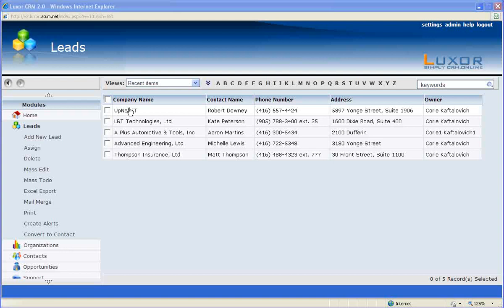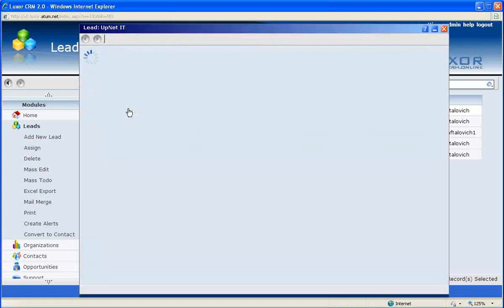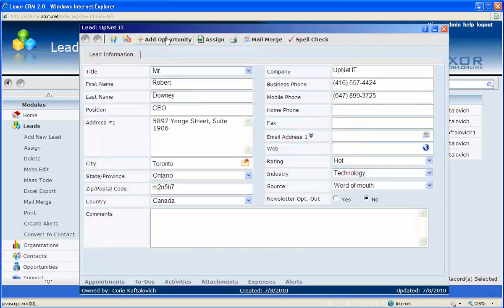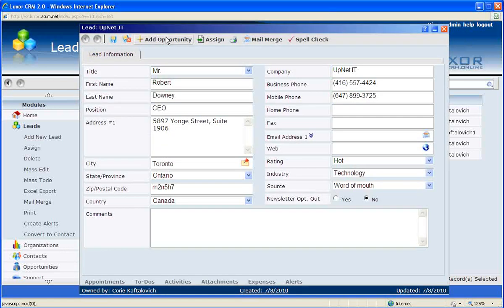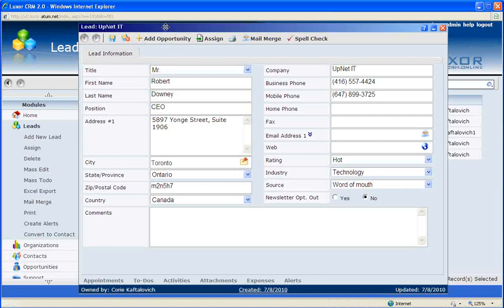Let's say one of our Luxor CRM sales reps just got off the phone with a potential lead, for example, UpNet IT. By using the leads module on Luxor CRM, that sales rep inputs the lead's information into the required fields, like so.